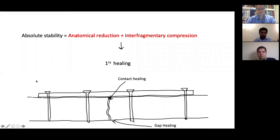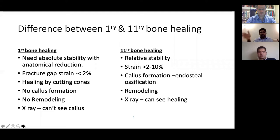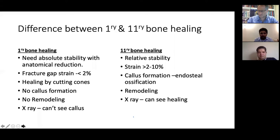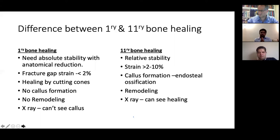Key differences between primary and secondary healing: Primary healing needs absolute stability with anatomical reduction; secondary healing happens with relative stability. For primary healing, fracture gap strain must be less than 2%; for secondary healing, strain is between 2–10%. In primary healing, you see cutting cones but no callus formation and no remodeling on X-ray. In secondary healing, you see callus formation, endochondral ossification, remodeling, and callus visible on X-ray.